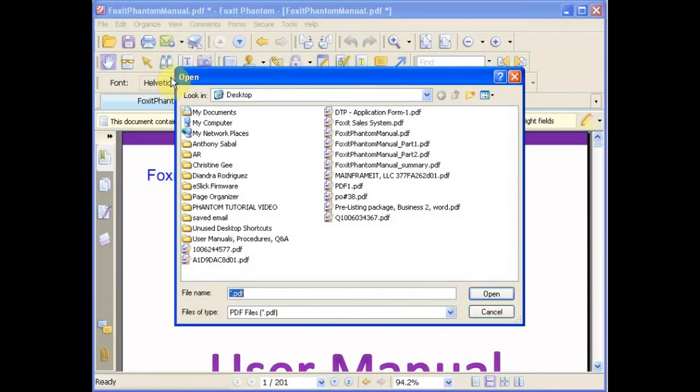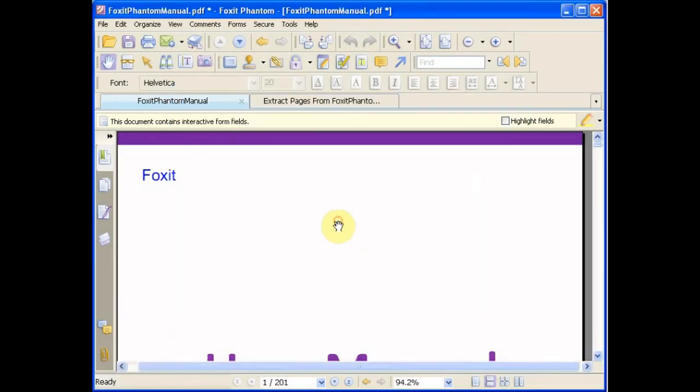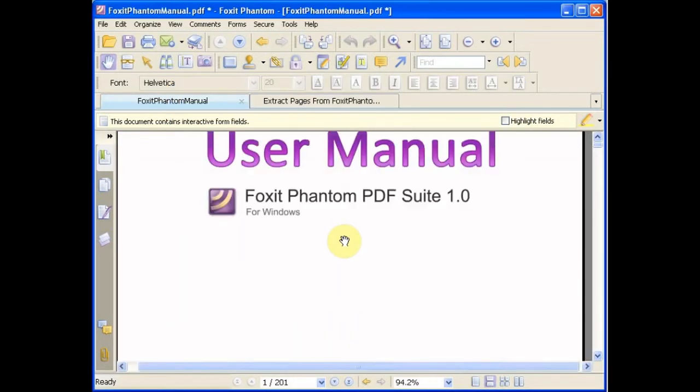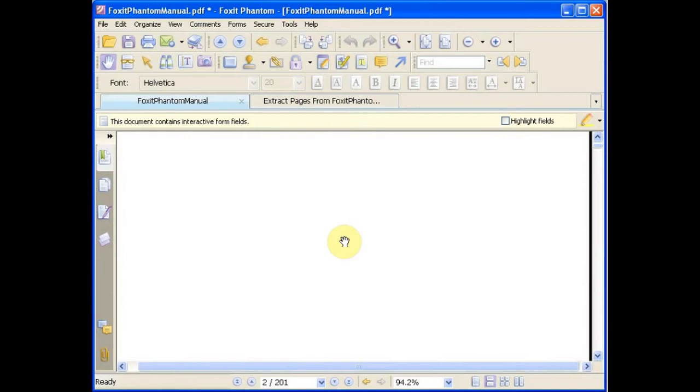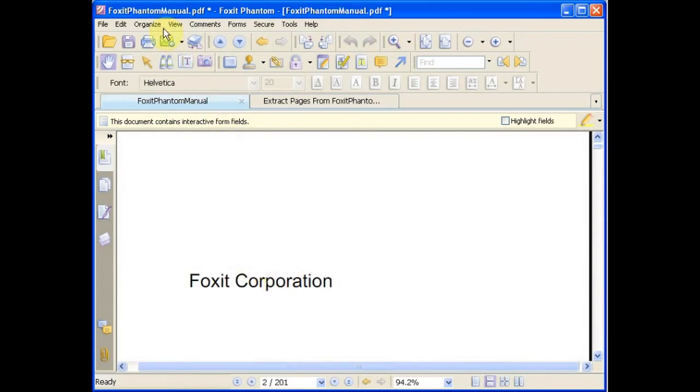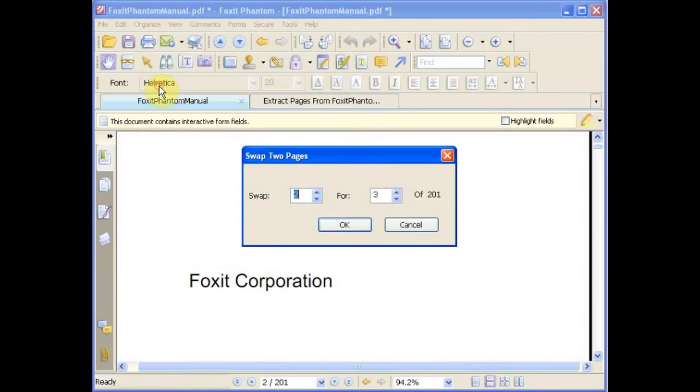You can also replace pages with certain files that you specify. Now you can swap two pages.